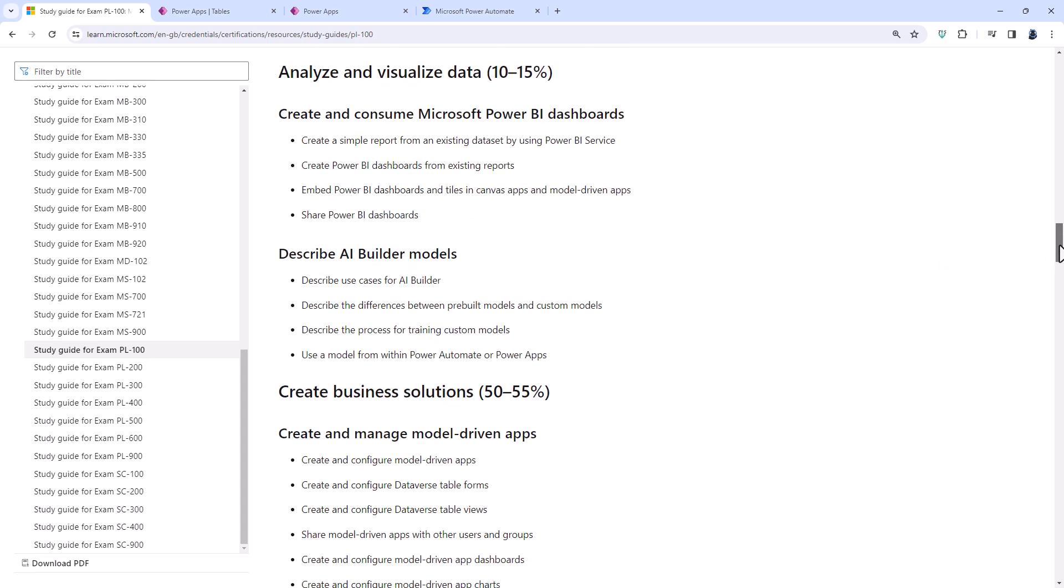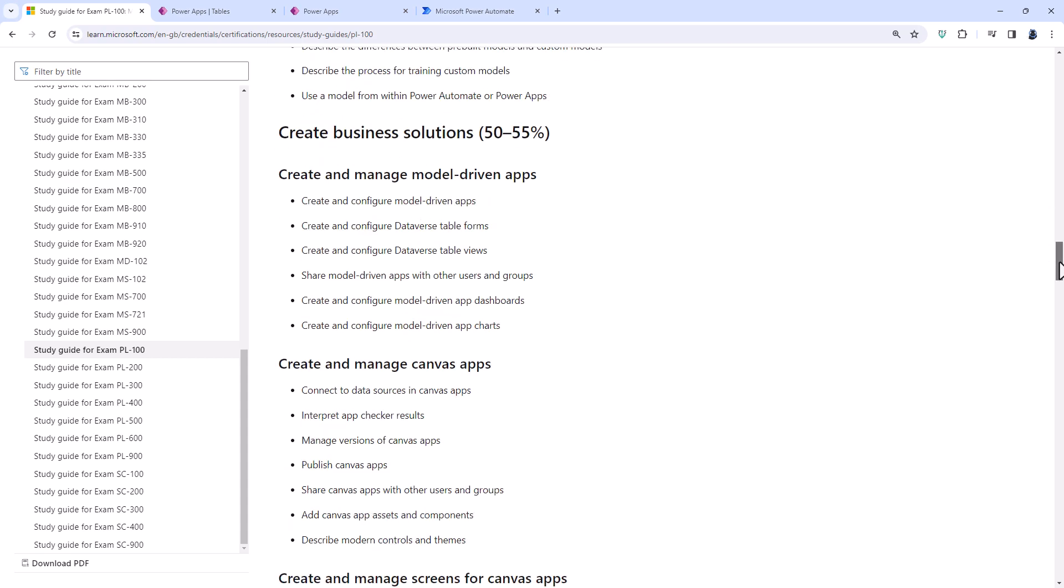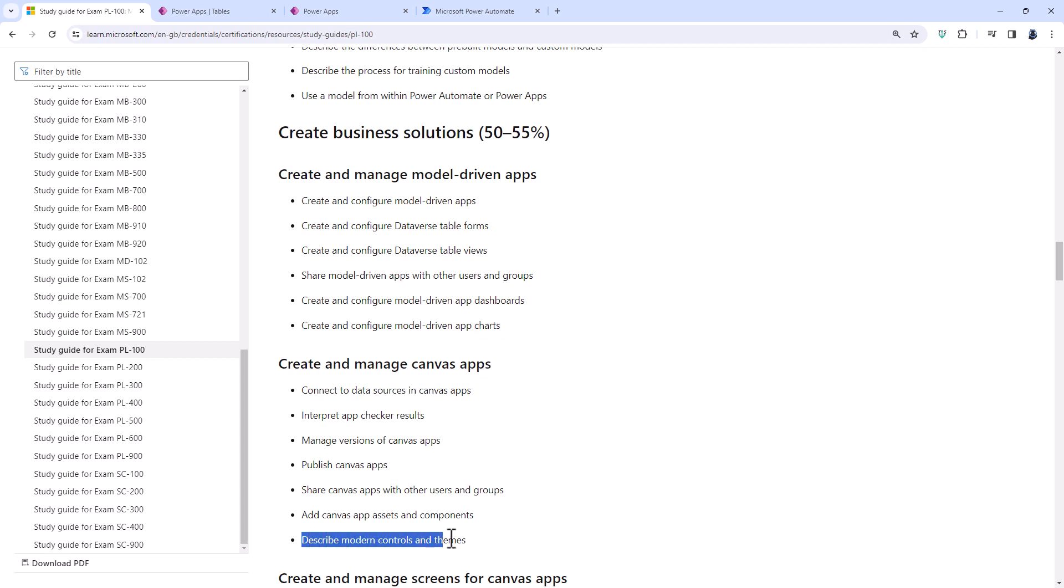Another thing that has been in and out of the PL100 is Create and Configure Model Driven App Charts. It is in the PL200. It used to be in the 100. It was removed. It's now come back. A fairly simple feature.